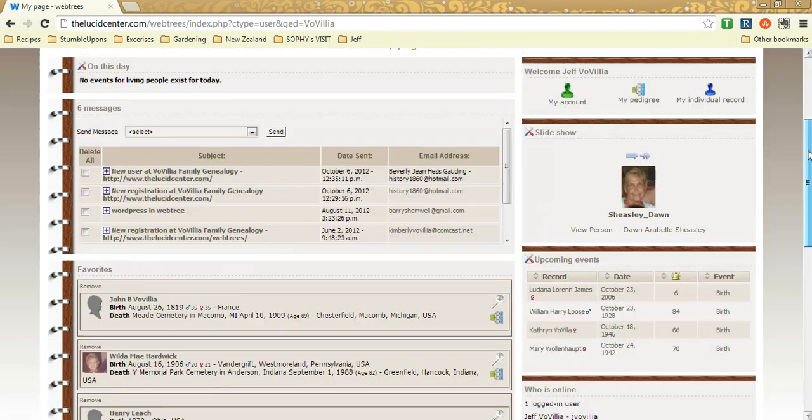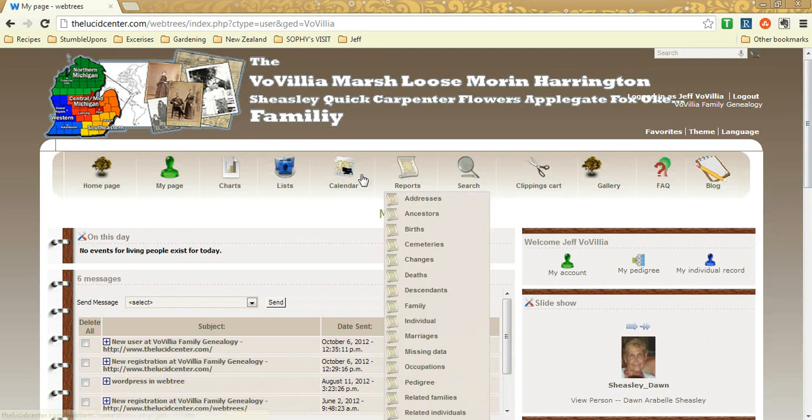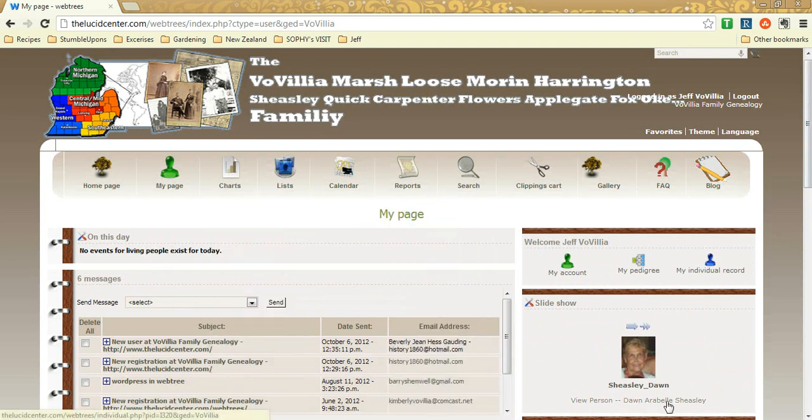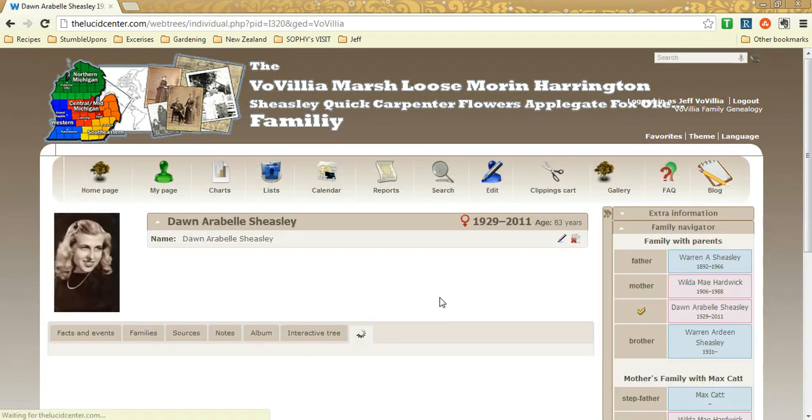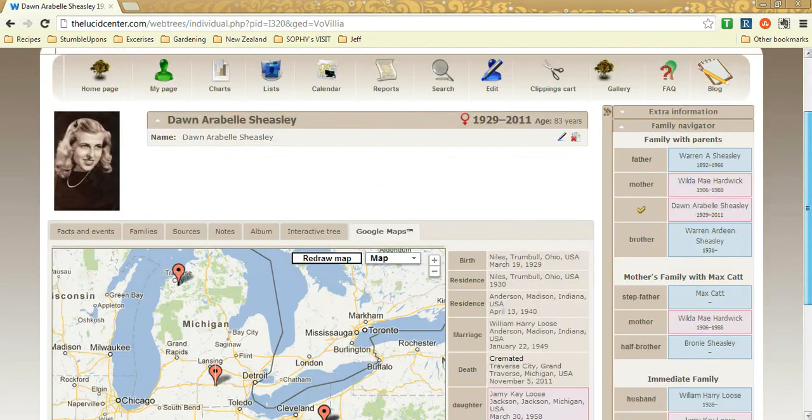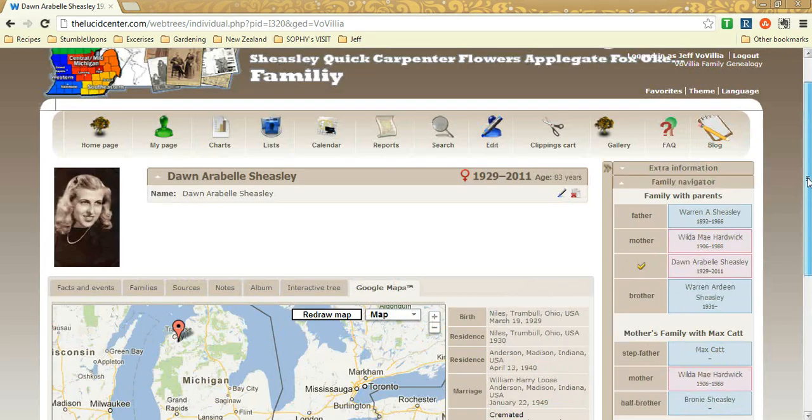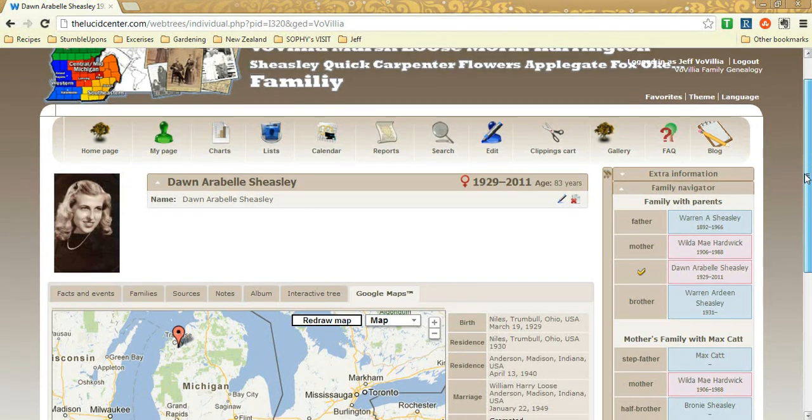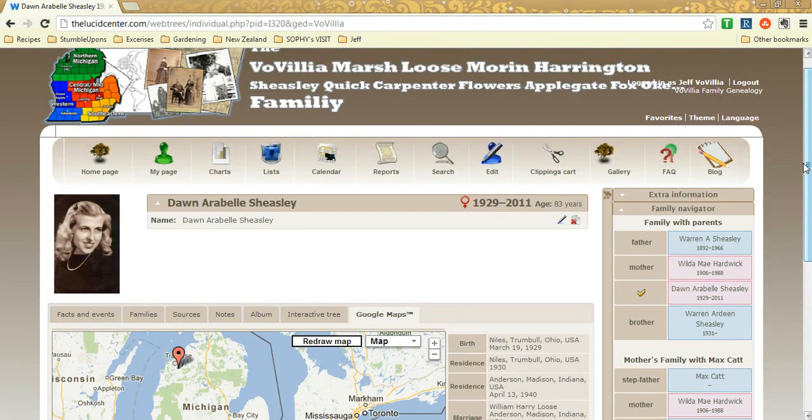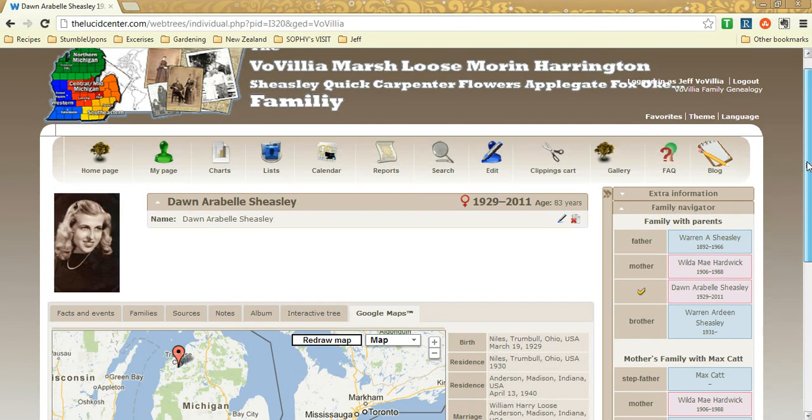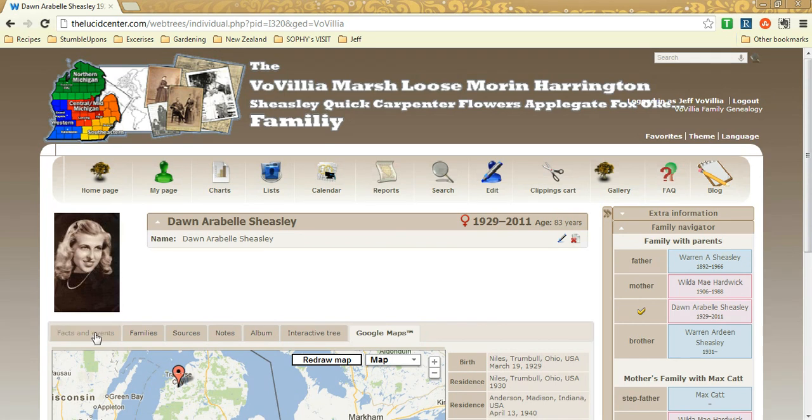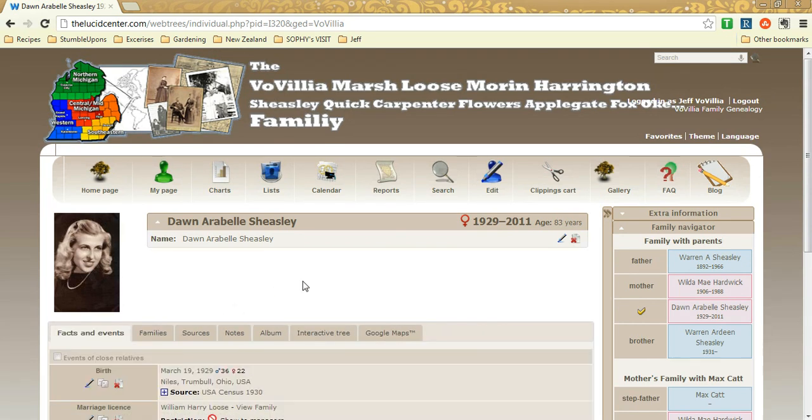So that is a quick intro into editing information on the Webtrees site. And this is thelucidcenter.com brought to you by Jeff Wolfilia with ongoing research. So if you ever change anything, it's not going to take me too long to look at it and hopefully approve it and then you should see it shortly after. So if you have any questions, feel free to email me or contact me through the website. Happy hunting!